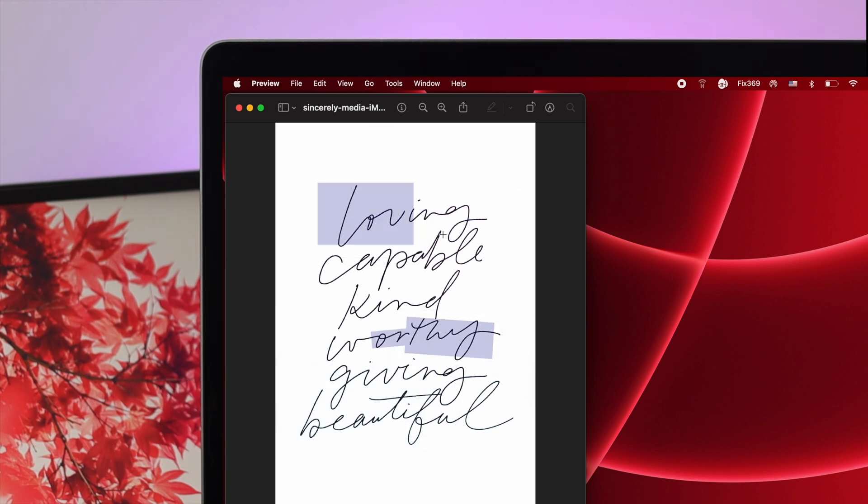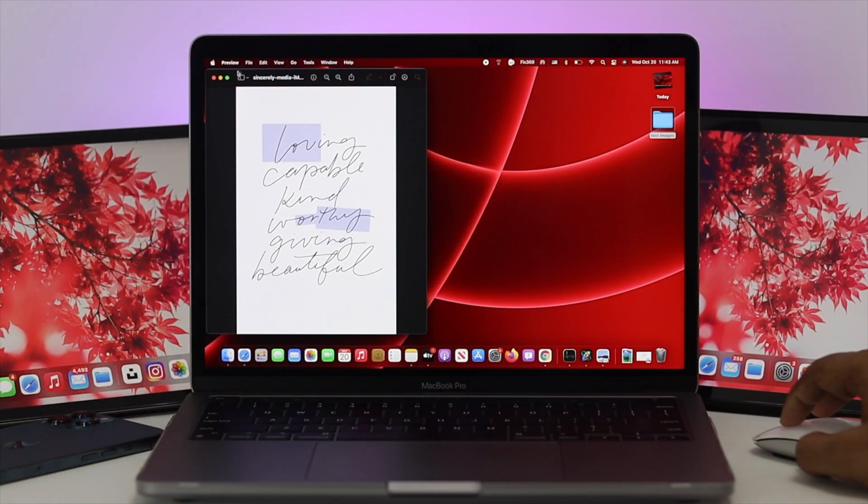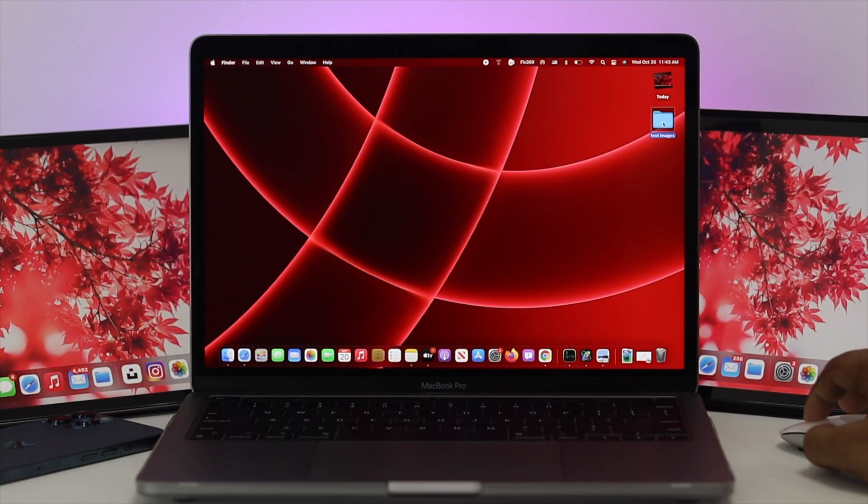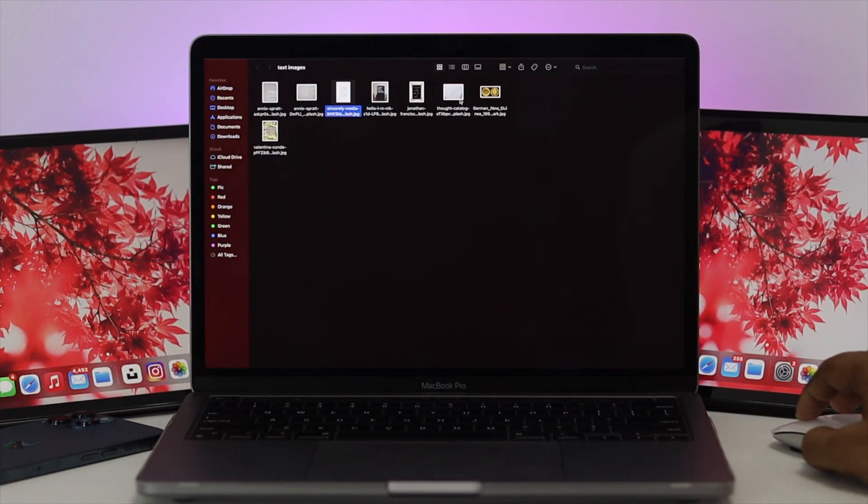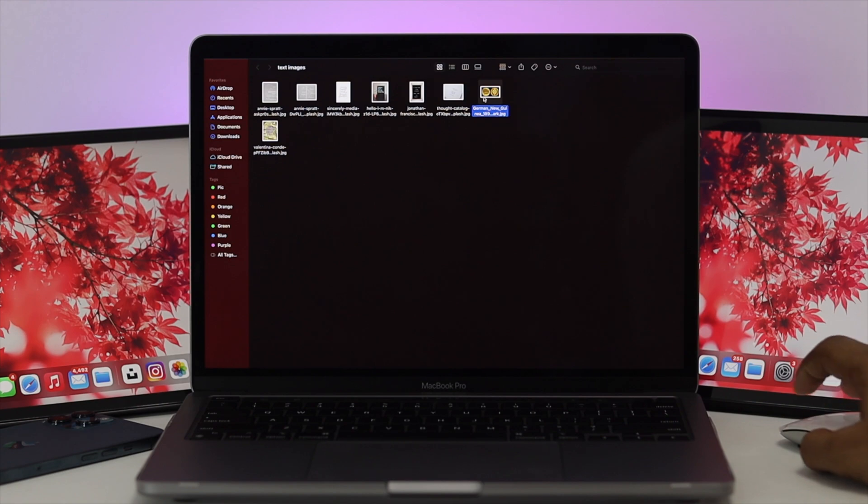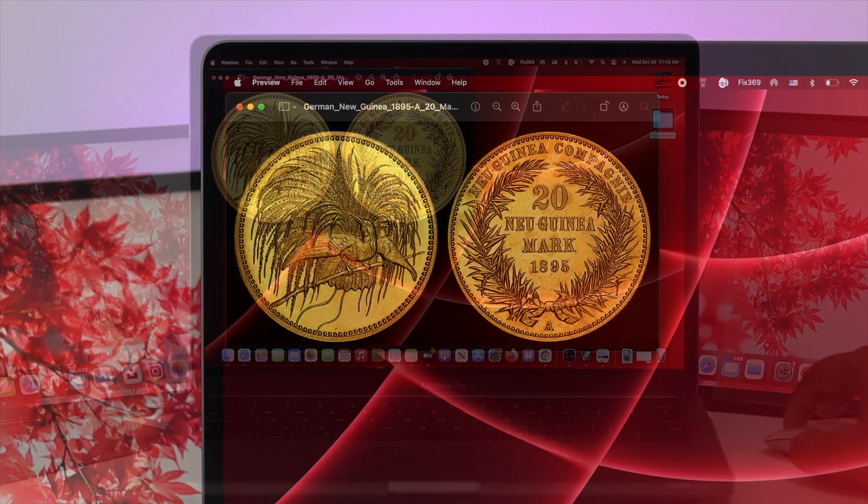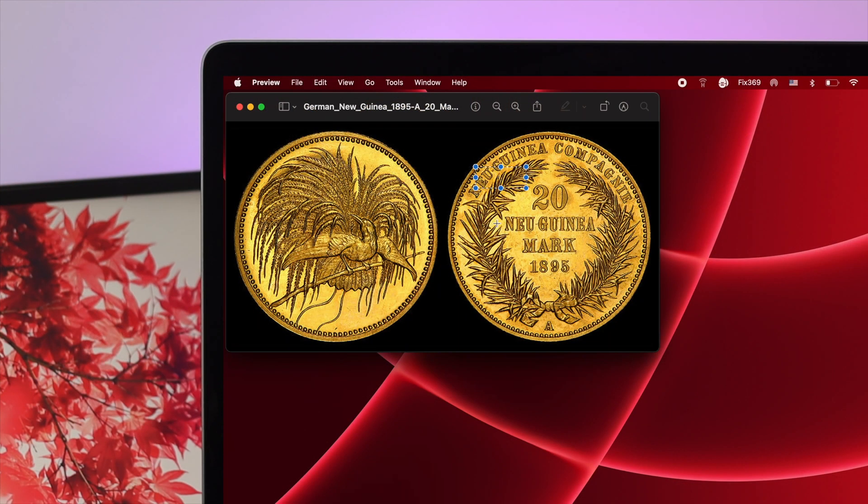Even on this picture, I cannot copy this text because, as we said earlier, it's going to take a while to make it perfect. This is how you can use Live Text on your M1 Mac with macOS Monterey.